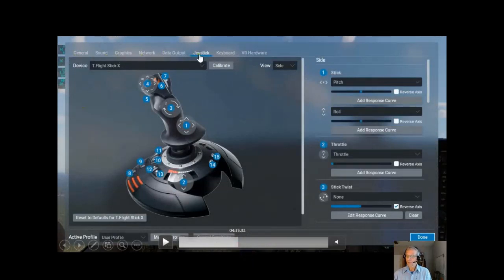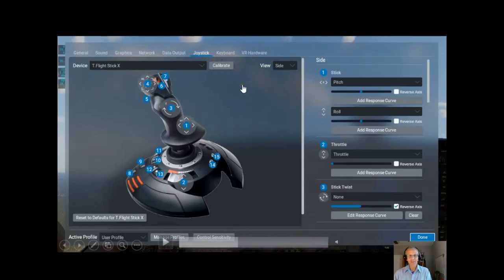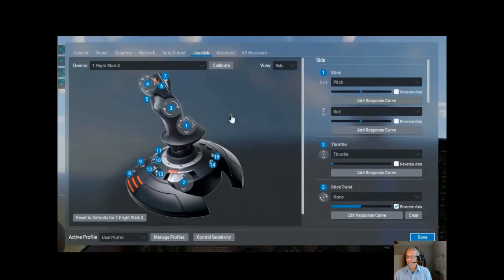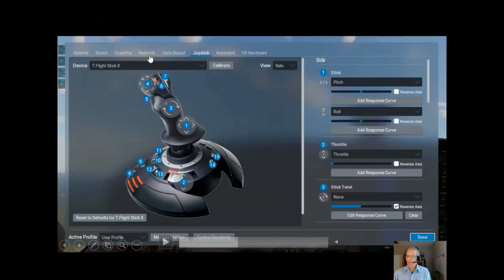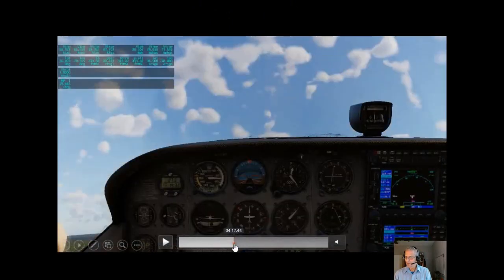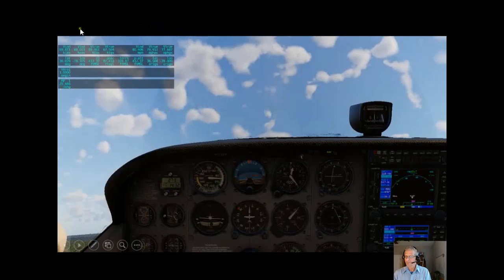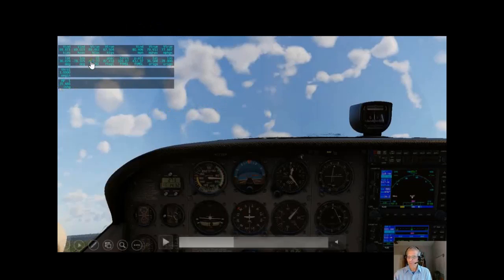So here in the settings you have general, sound, graphics, network, data input, joystick, keyboard, and VR hardware. VR hardware is if you're going to use the virtual goggles — I've tried that, and I've never gotten airsick in my life but I get airsick on those virtual goggles, especially flying the helicopter. Network is where you set the sync with iFly. Data output — there's a green print here — you can see different things: velocity aspects, throttle, different indicators. It's neat because you can see the actual data output of what's going on.